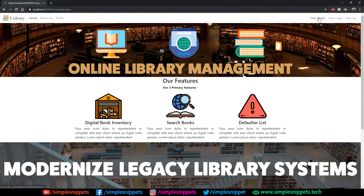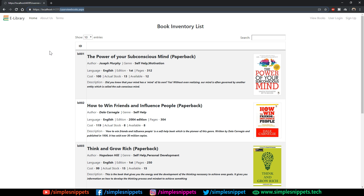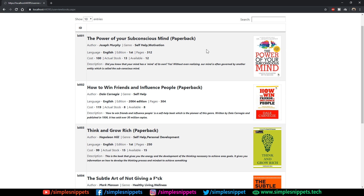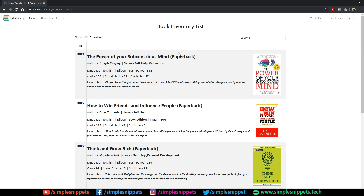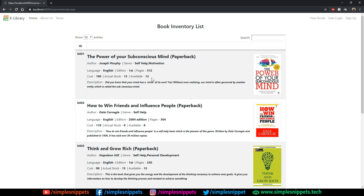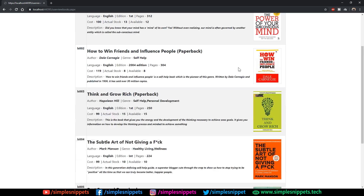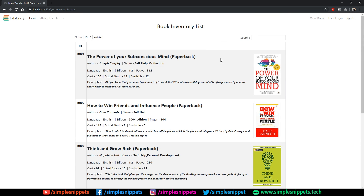Let me show you the View Books module. The user view book page loads up and you can see the complete book inventory with books already added. The UI shows the book image, title, author, genre, language, edition, pages, and the actual stock versus available stock in the library — because if a user has taken a book home, the available stock is less than the actual stock. This entire grid view is very dynamic.